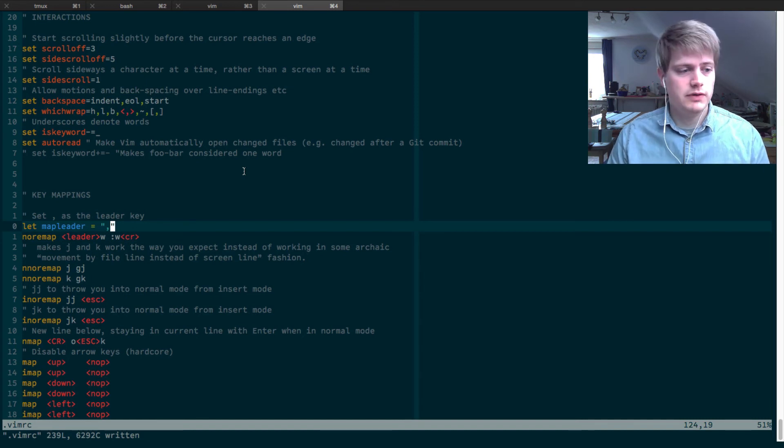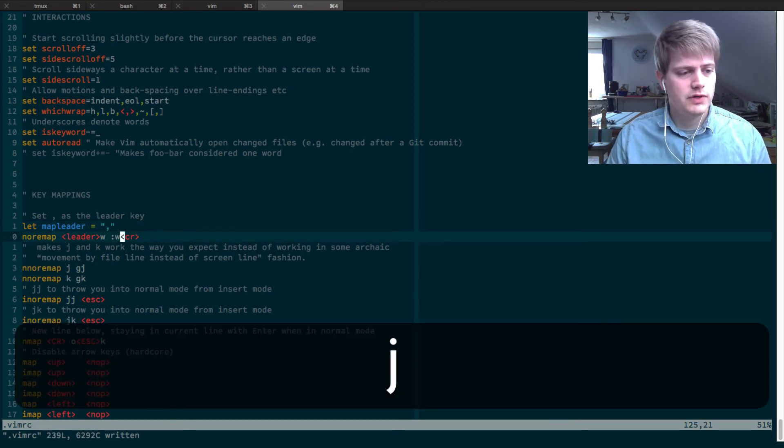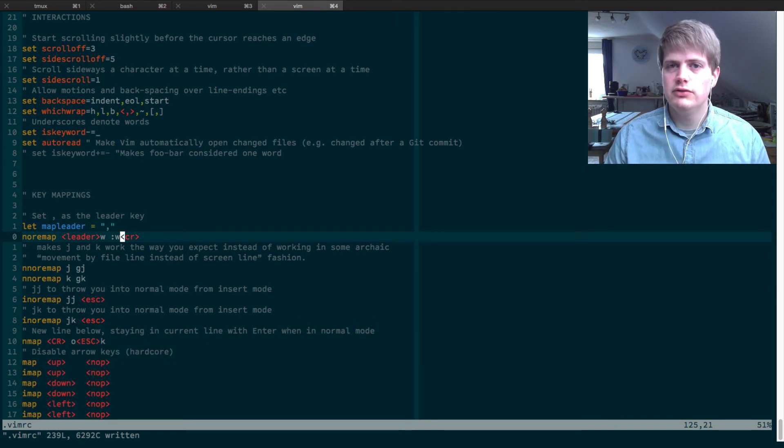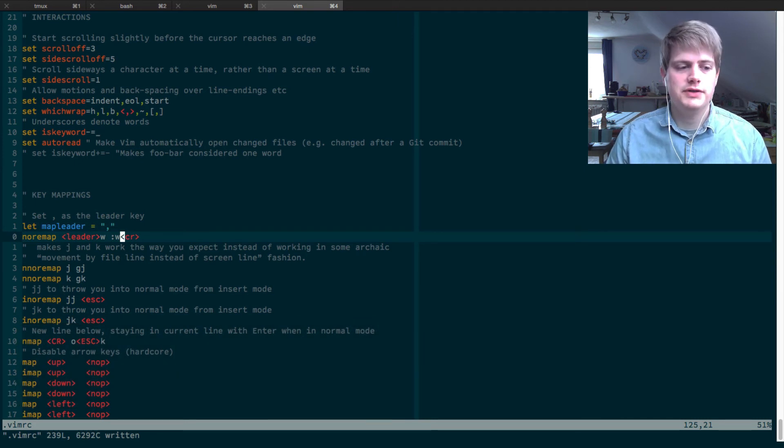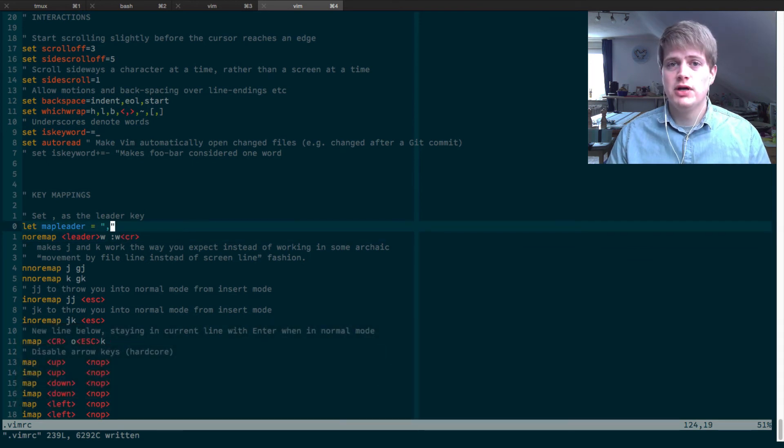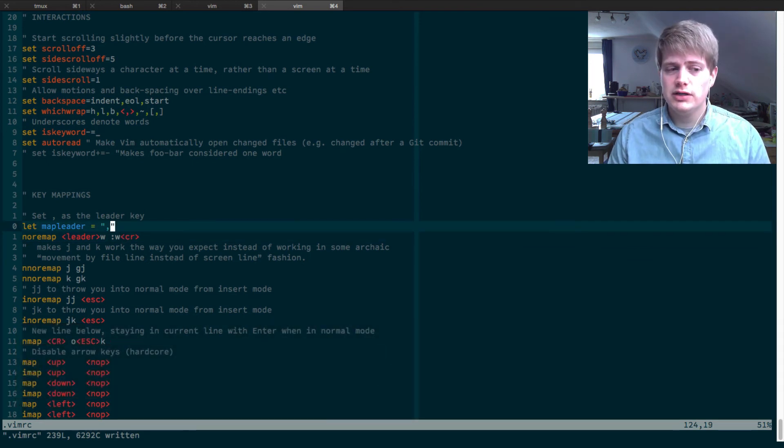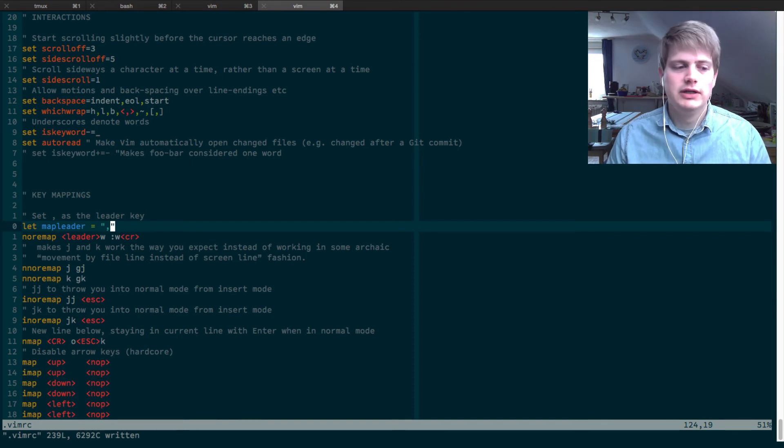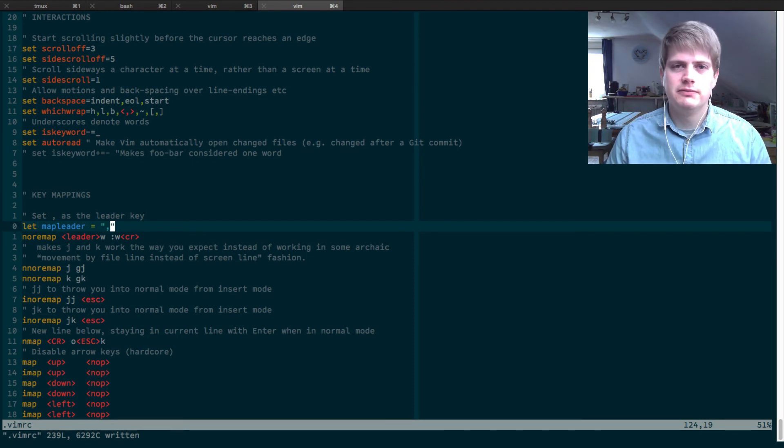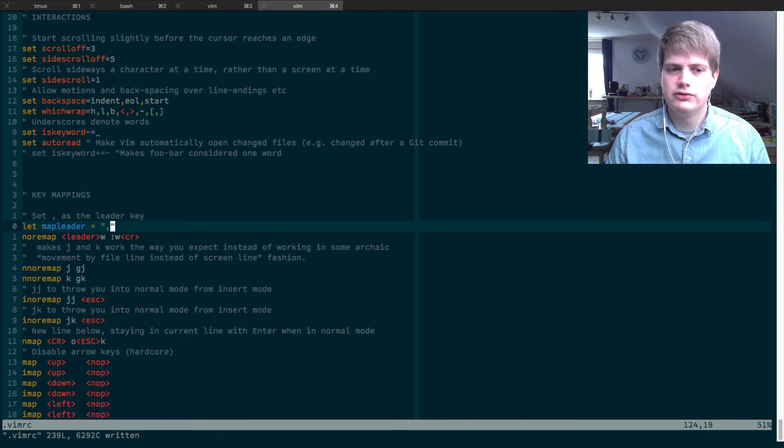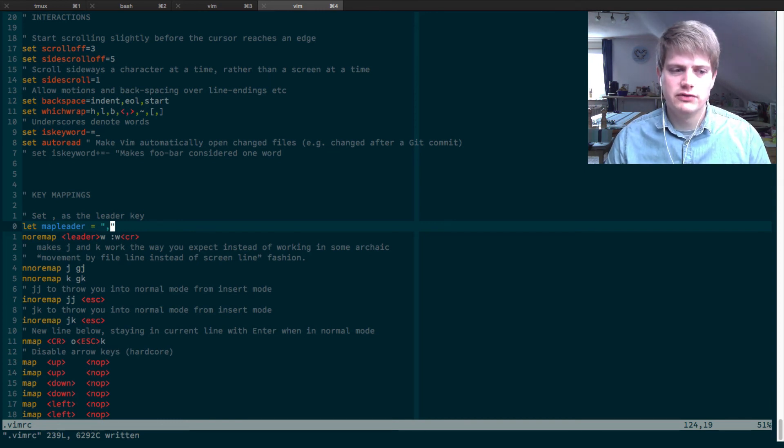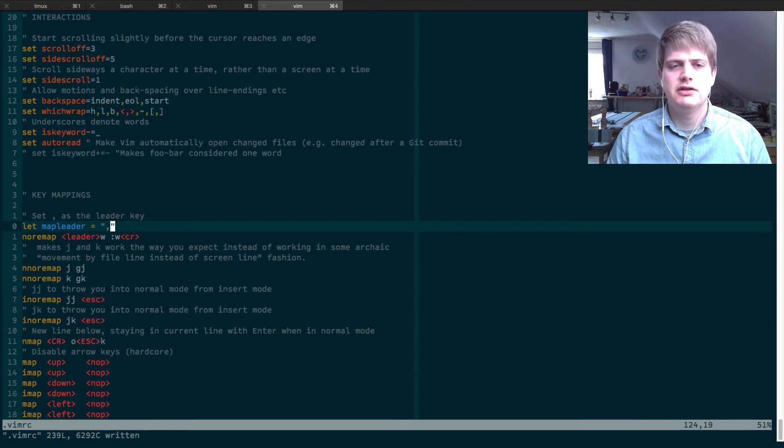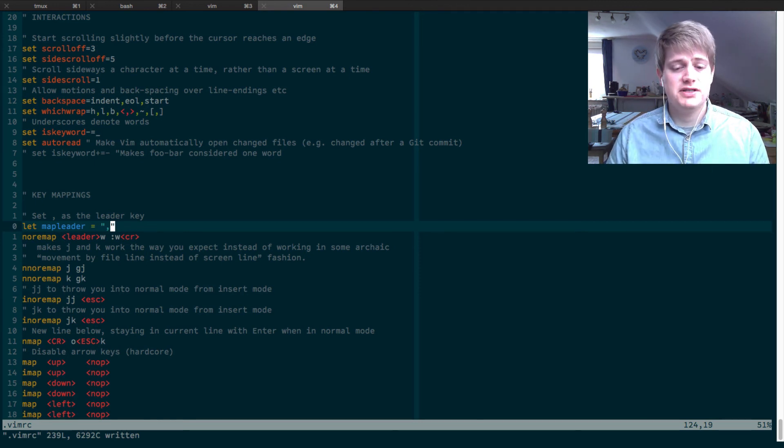So this is the leader key, this is the way you map keys with the leader key to commands. The leader key is basically a namespace for all your custom keyboard shortcuts so you don't have to fear that you interfere with the standard Vim commands. That's basically it.